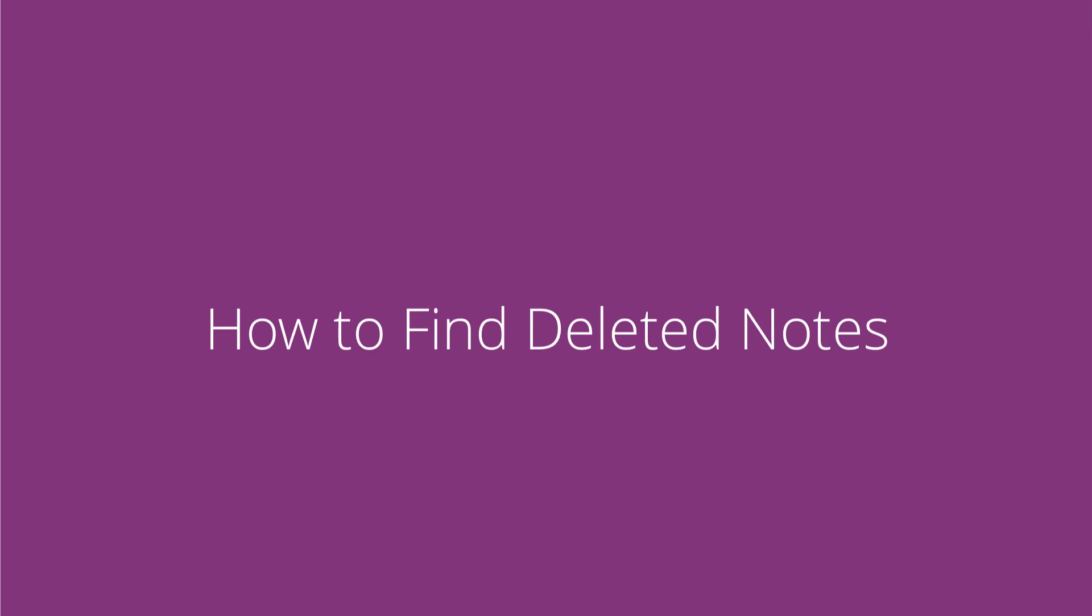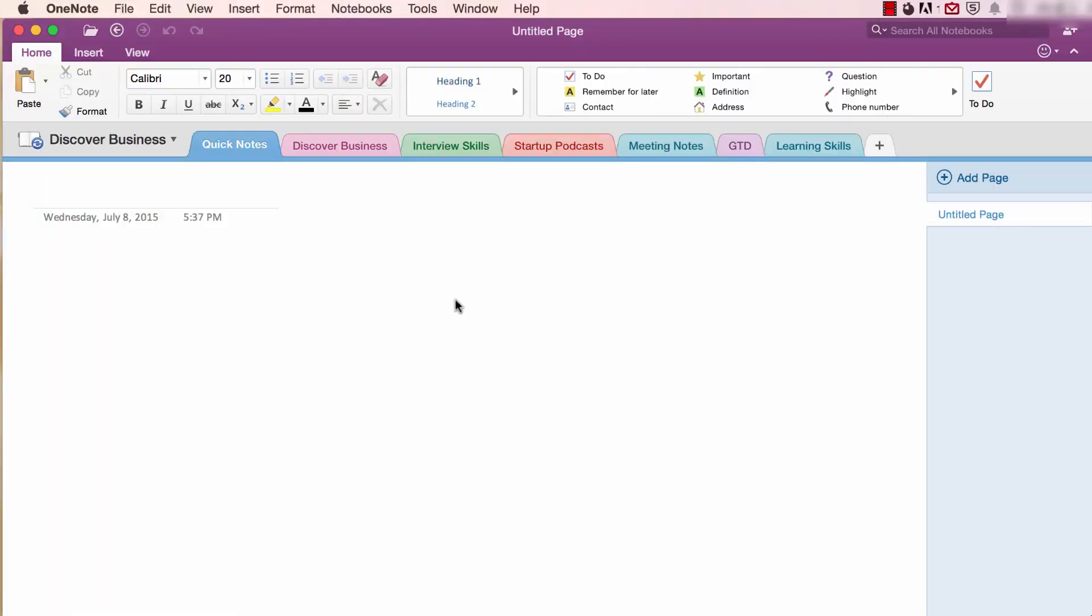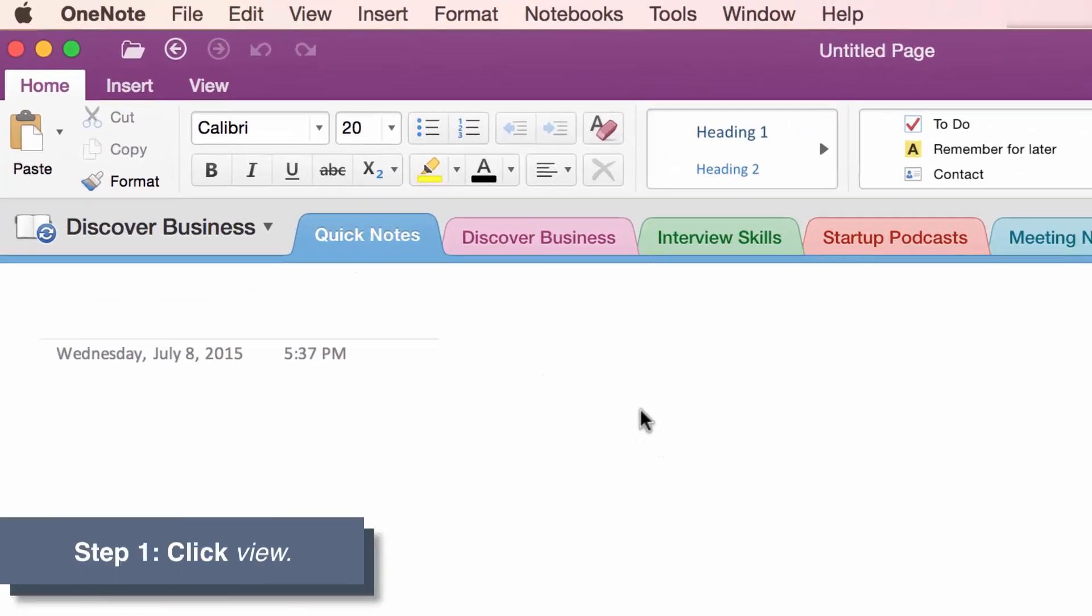Number two, how to find deleted notes. To find a deleted note, follow these two simple steps. Step one,